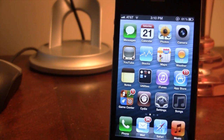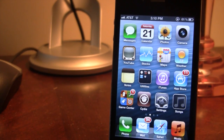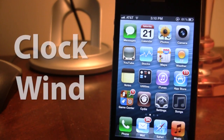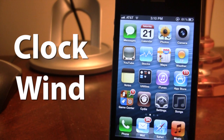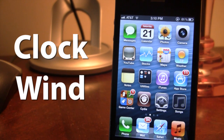Hey guys, Mitch here. Today we're going over Clockwind. It is a jailbreak tweak that allows you to accelerate your UI kit like a speed intensifier, giving new speed to both your old and new devices. This will make your sluggish experience into a super fast experience as you go about within your iPhone.